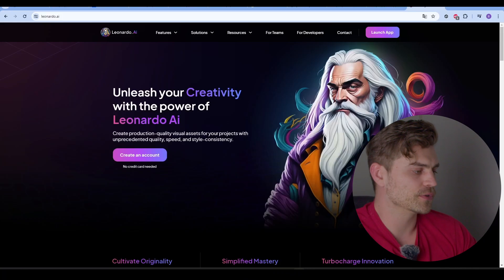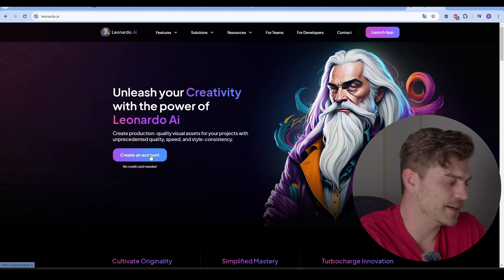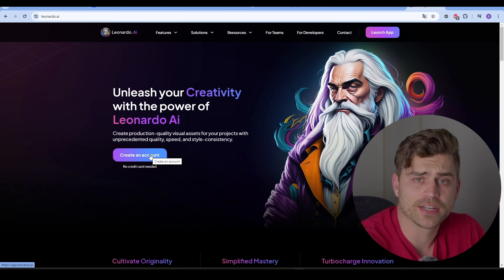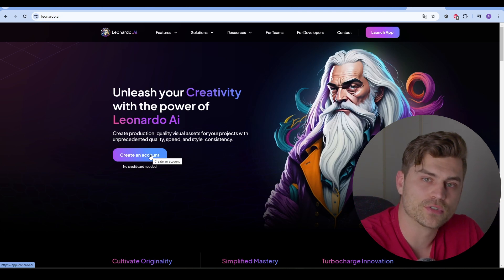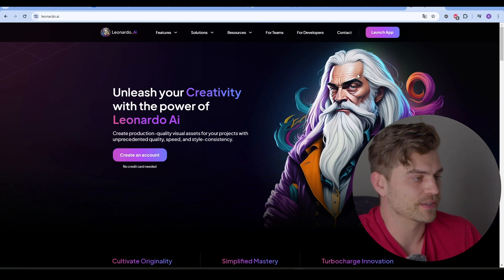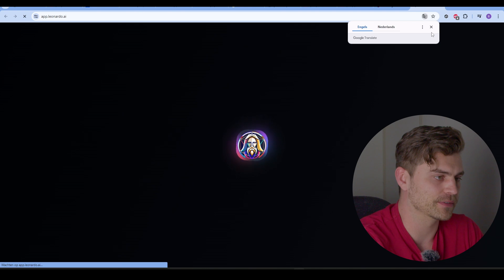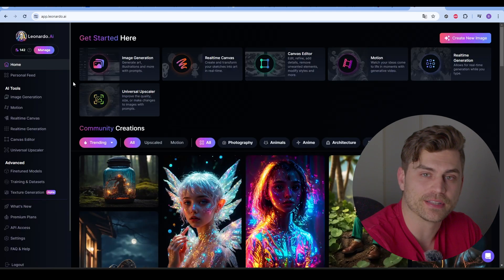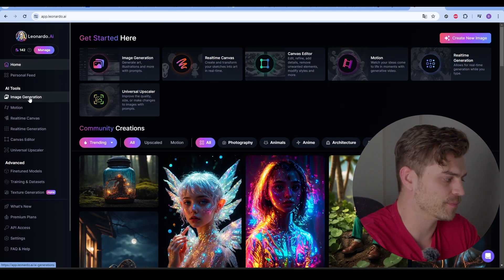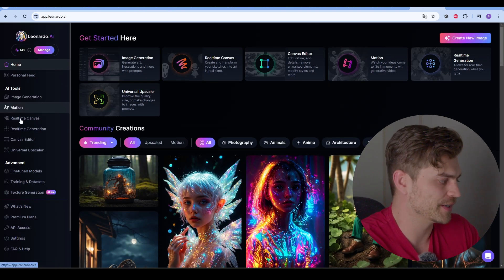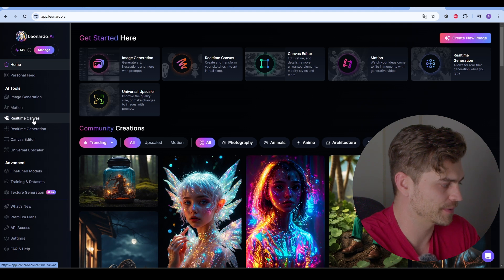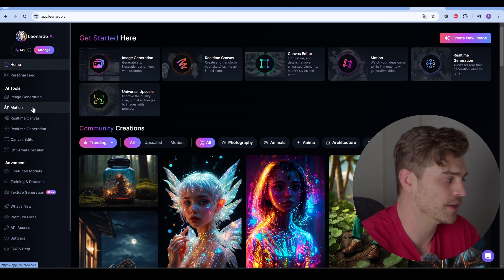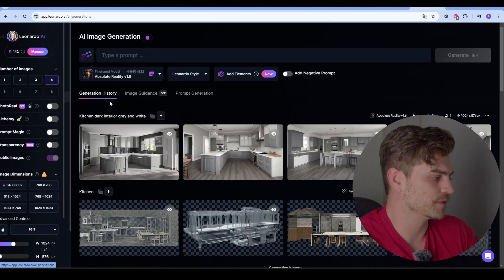I'm going over to Leonardo AI. You can create an account right here and you get 150 credits that you can use to generate images. I'm just going to launch the app. I'm in Leonardo AI and I'm going to click on image generation. There's a bunch of other tools right here that you can use as well, such as Motion, Real-Time Canvas. Play around with this if you like. We're not going to do that in this tutorial.